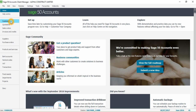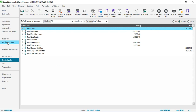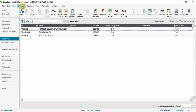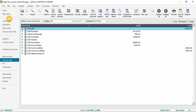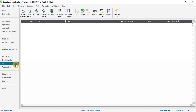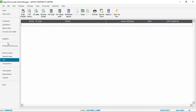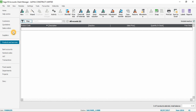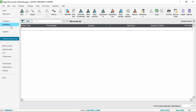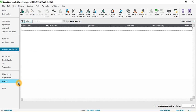These are all the different modules in Sage 50 Accounts. You can access them from here - for example, clicking on supplier - or from the button on the top module. You can also amend this list of modules. If I right-click, I can remove purchase orders, invoices and credits, or sales orders. You can also bring all the modules back if you click on 'Use Defaults', which restores the default layout.